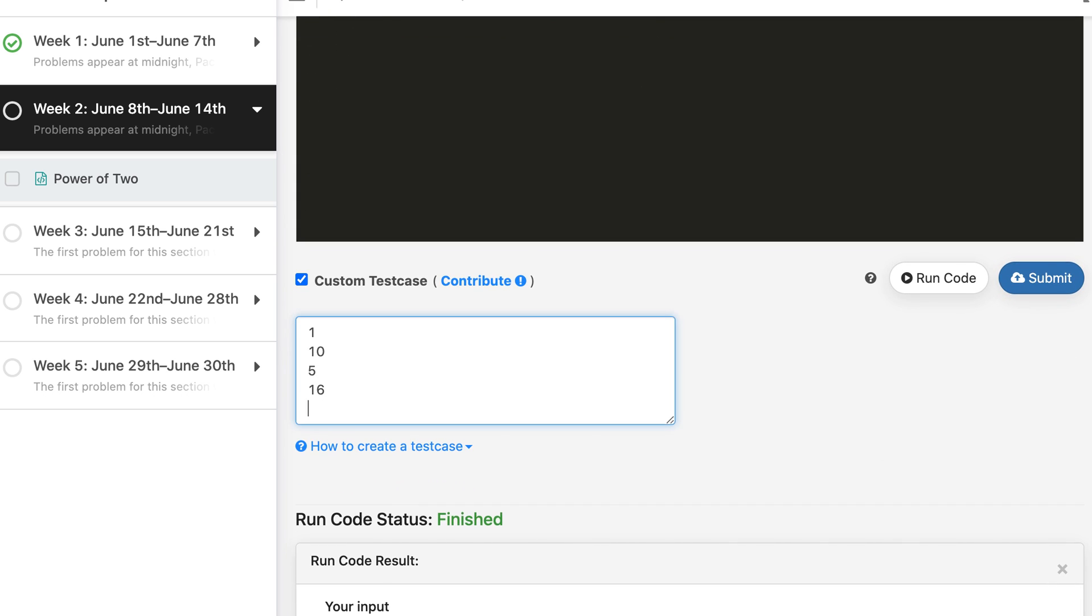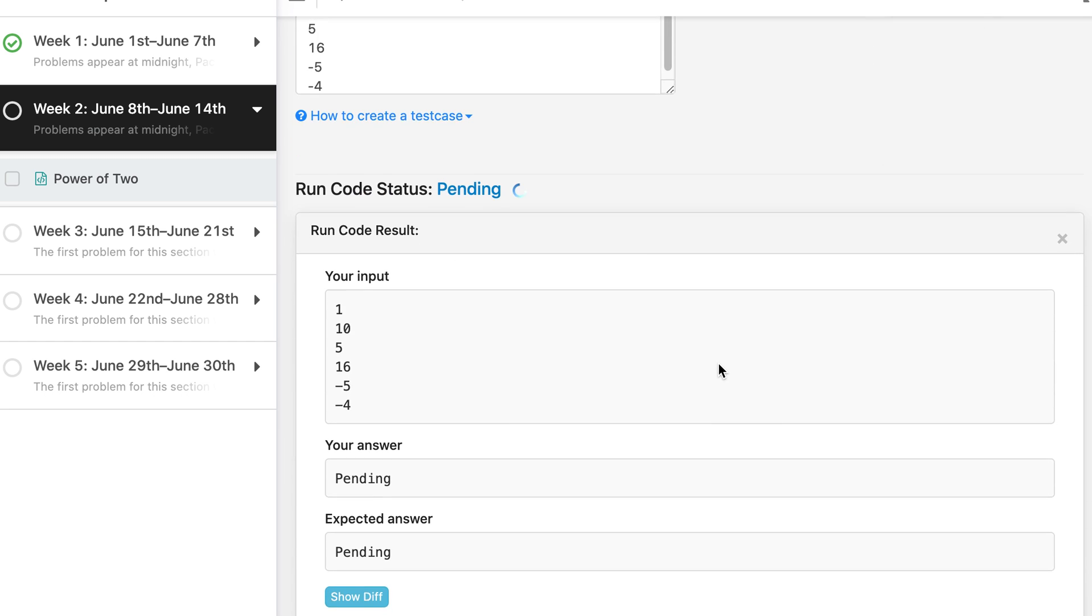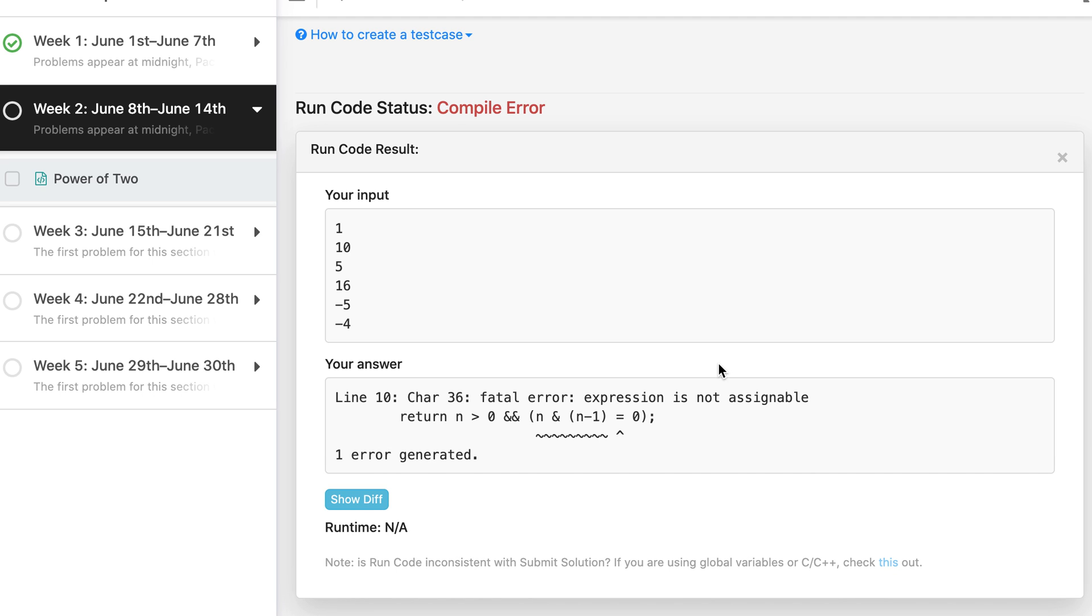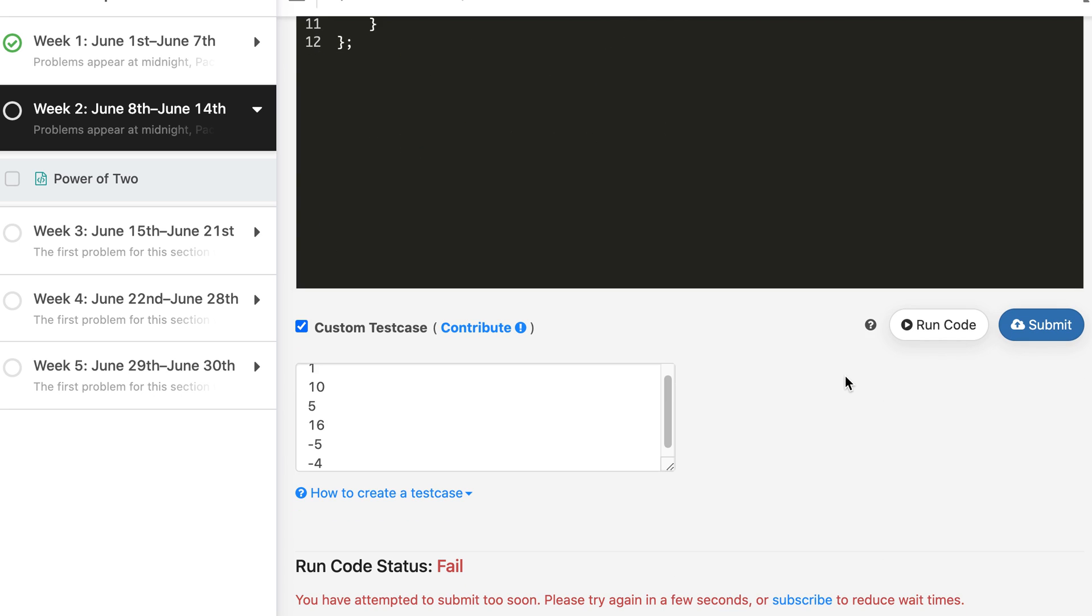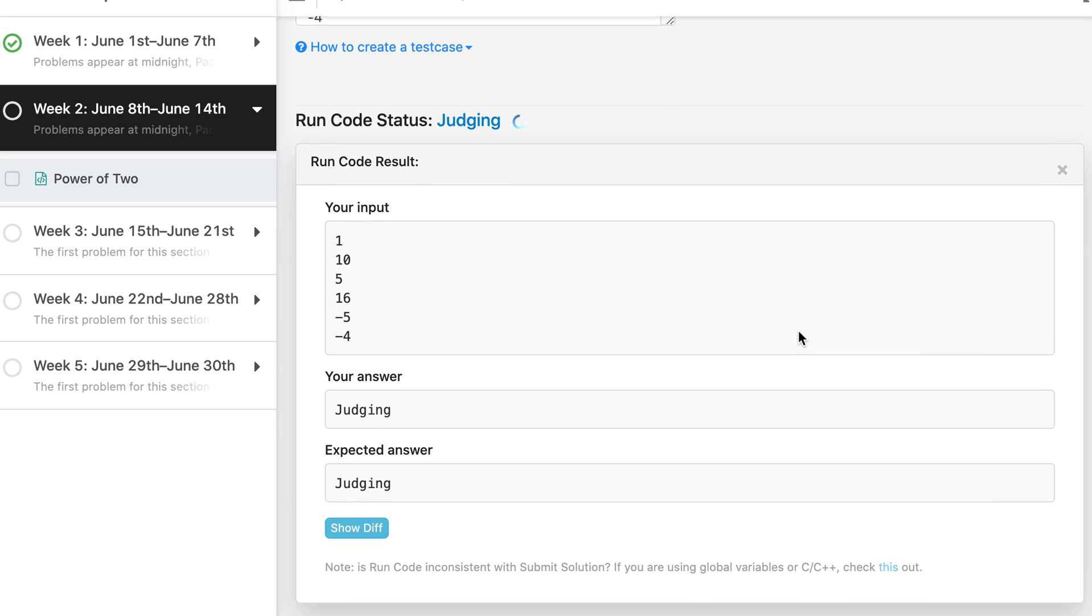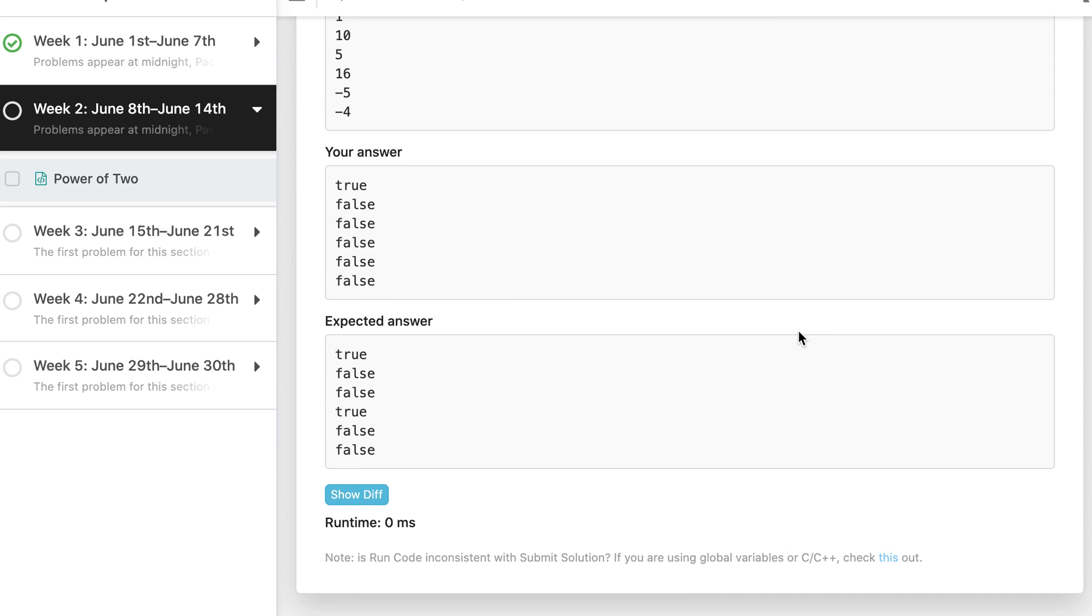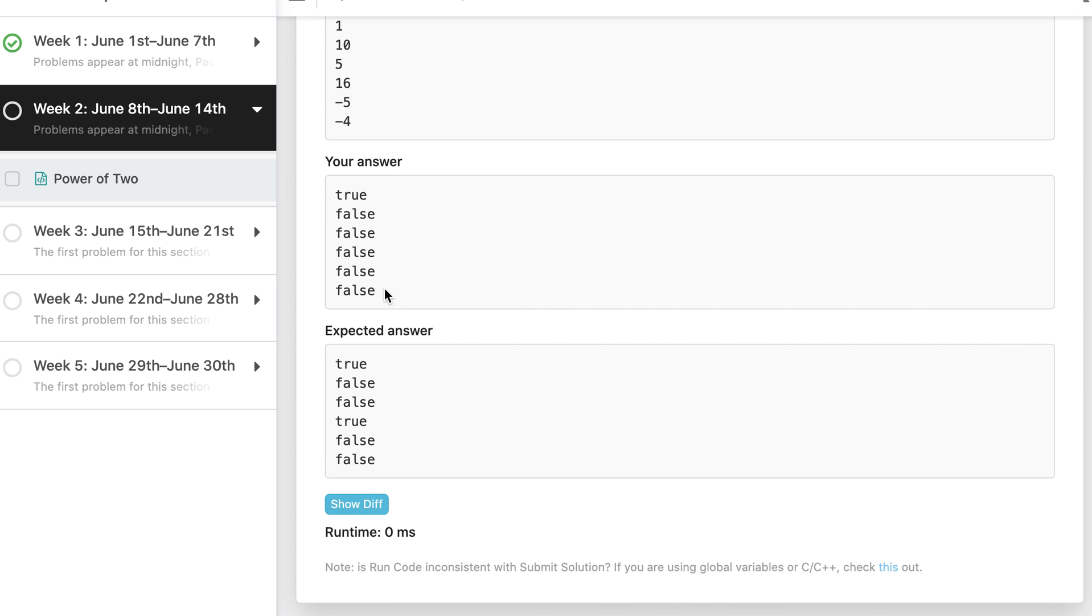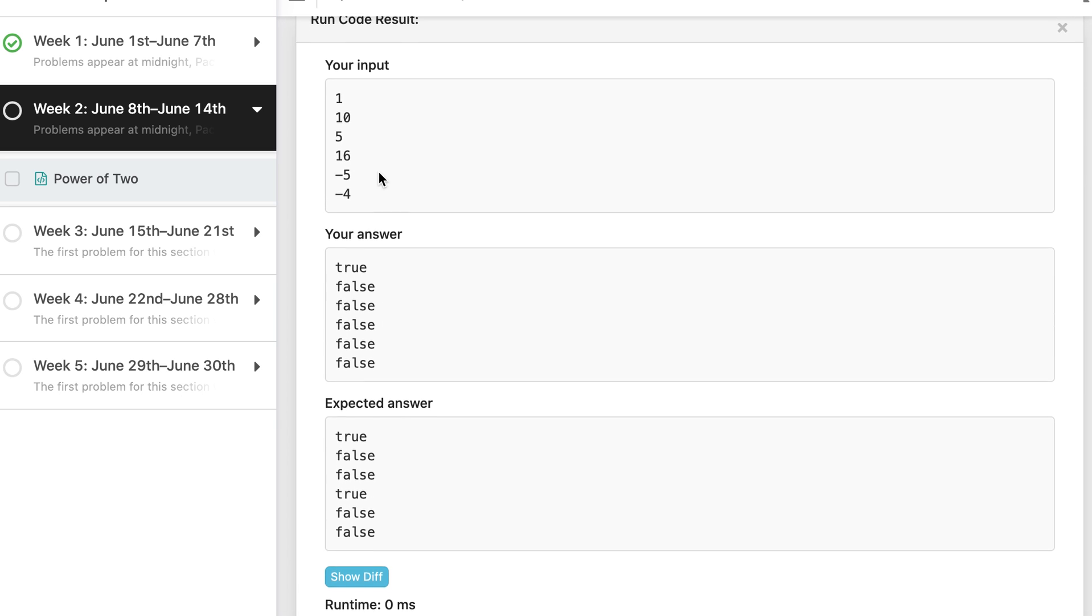Let's add a few negative values like minus 5, minus 4. It gives correct result now.